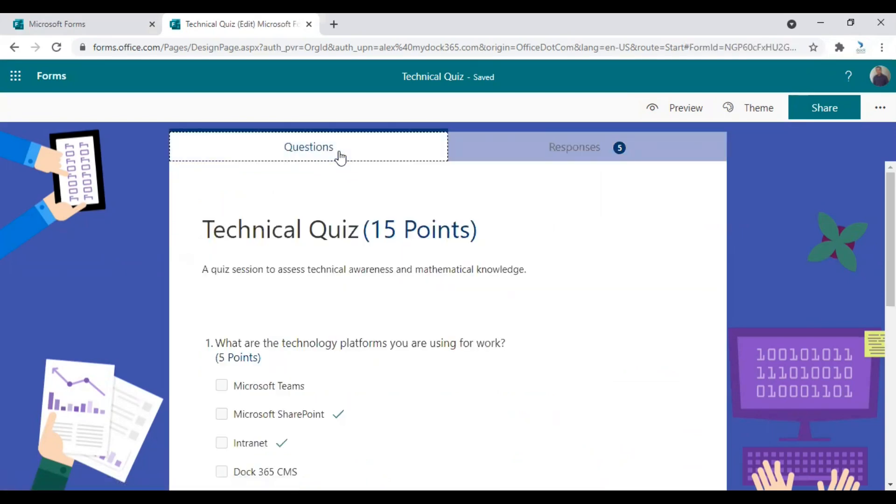We also have another video called how to create a new form in Microsoft Forms. Check out that video for more detailed information about other options. So this was the video tutorial for today. And I hope you understood how to create a new case in Microsoft Forms. Have a good day.